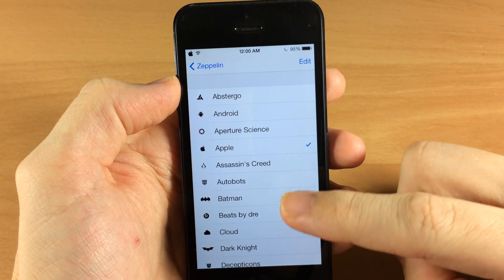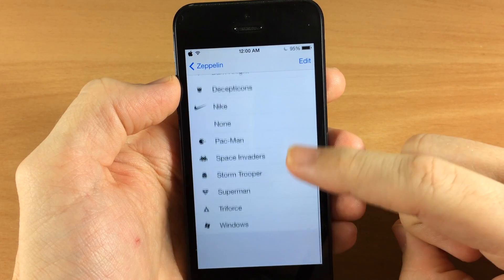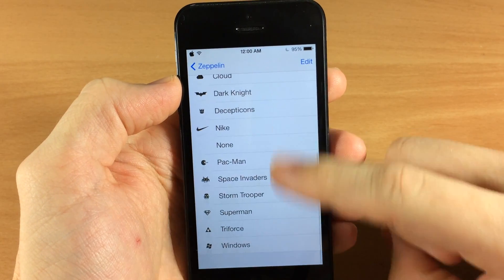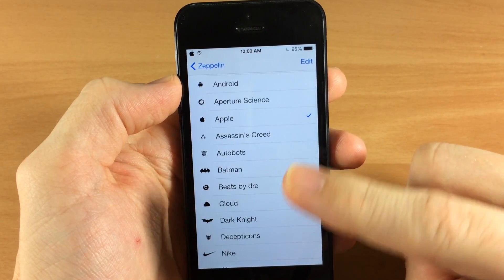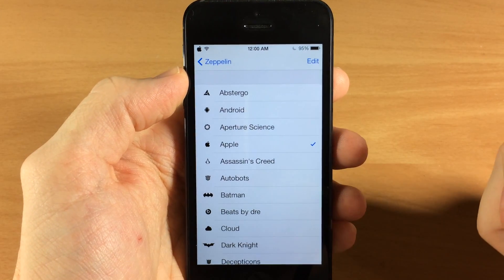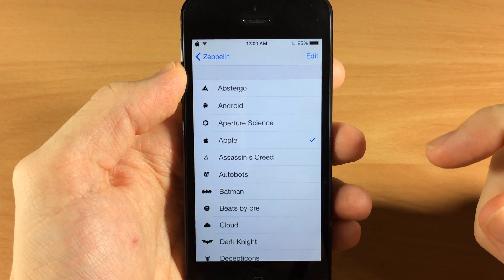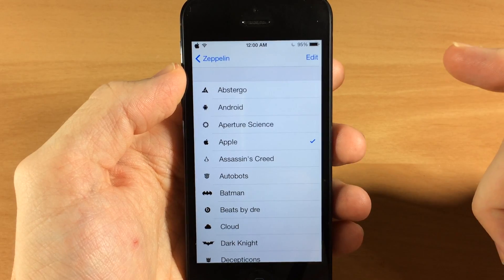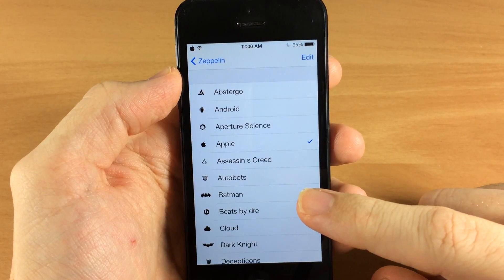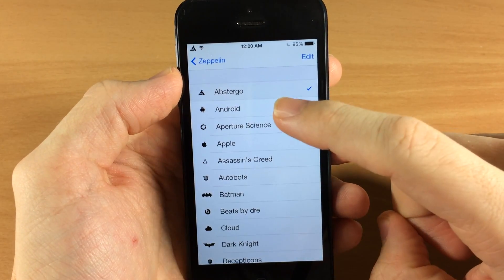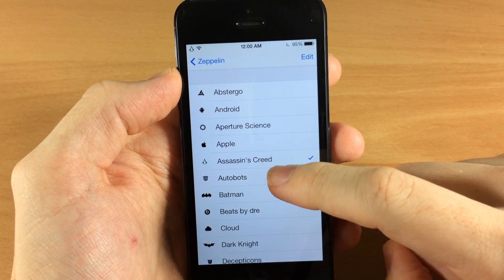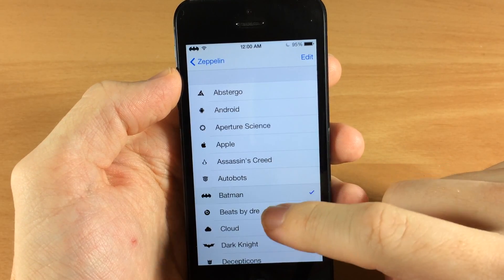These are the themes that come with Zeppelin. There are a ton of different packages you can actually download that give you a ton of different stuff — basically just choose whatever you want, whether it's cars, brands, logos, whatever it is. You just tap on these: Abstergo, Android — you can see it changing up there in the top left hand corner.